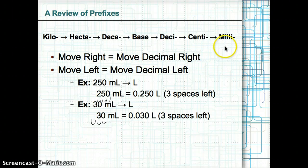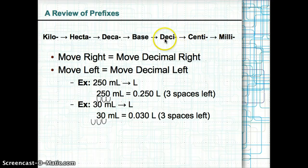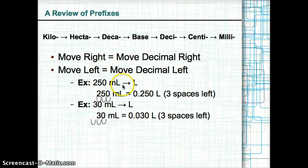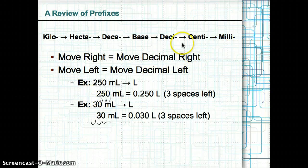Let's try an example with milliliters to liters — ml to L. You start off at milli and move three spaces left to the base unit L. For example, 250 milliliters to liters requires moving the decimal place three spaces left — from milli to centi to deci to base — giving us 0.250 liters.